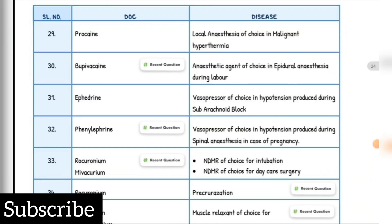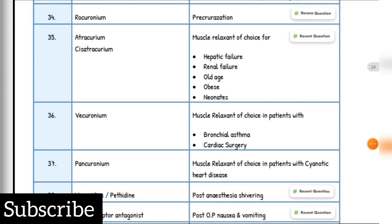Local anesthesia of choice in malignant hyperthermia: Procaine. Anesthetic agent of choice in epidural anesthesia during labor: Bupivacaine. Vasopressor of choice in hypotension produced during subarachnoid block: Ephedrine. Vasopressor of choice in hypotension during spinal anesthesia in pregnancy: Phenylephrine. NDMR of choice for intubation: Rocuronium. NDMR of choice for day care surgery: Mivacurium. Precurarization drug of choice: Rocuronium. Muscle relaxant of choice for hepatic failure, renal failure, old age, obese or neonates: Atracurium and Cisatracurium. Muscle relaxant of choice in bronchospasm and cardiac surgeries: Vecuronium. Muscle relaxant in cyanotic heart disease: Pancuronium. Post-anesthesia shivering drug of choice: Meperidine or Pethidine.